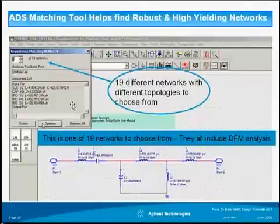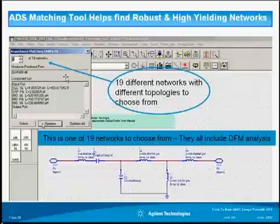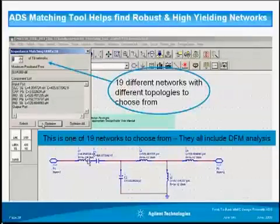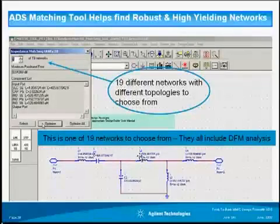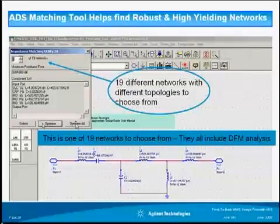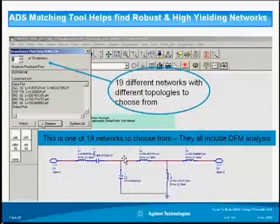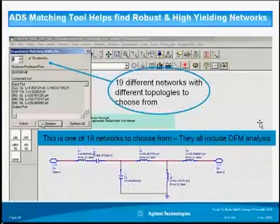In ADS, we have a tool called the impedance matching tool. ADS will automatically give you matching networks. In this example, I got 19 different matching networks to match to. Once you get a matching network, you can statistically analyze it to tell you if it is sensitive or not. By going through the 19 networks automatically, really fast, one after the other, the statistical tool will tell you if your matching network is sensitive or not. This allows you to automatically choose a robust matching network that will result in low sensitivity and high yield — a very valuable tool in the design process.